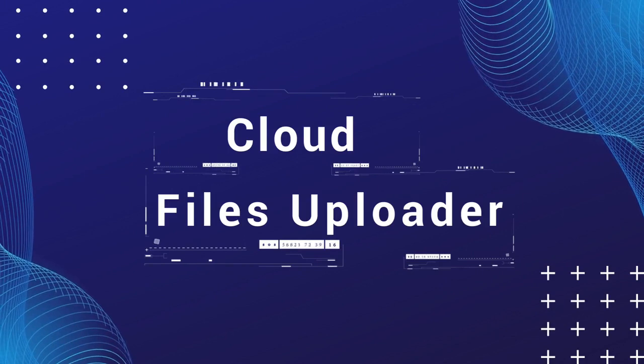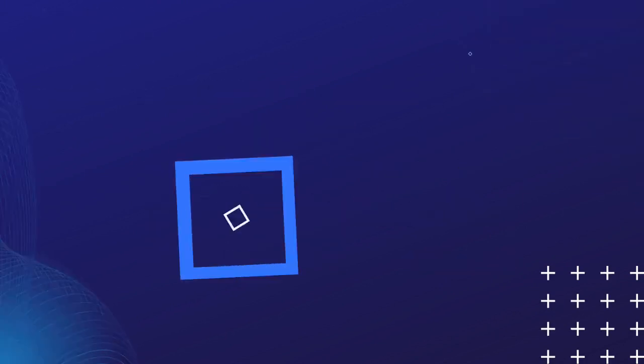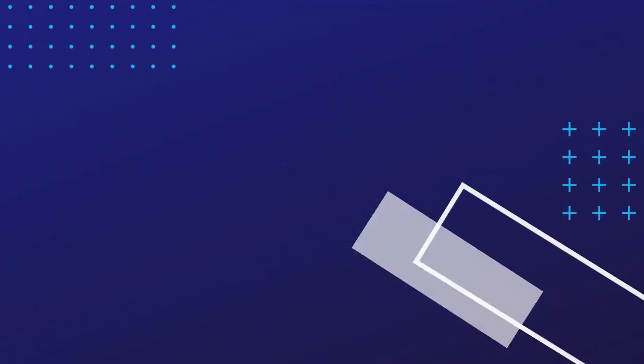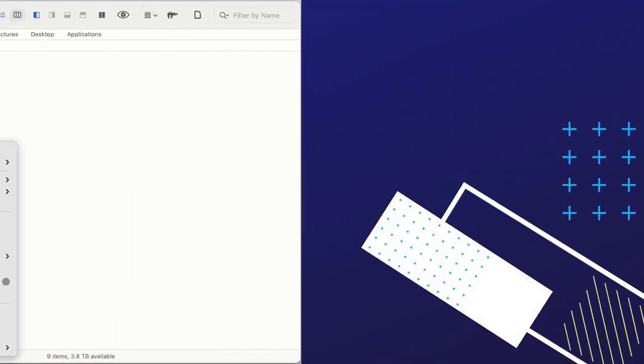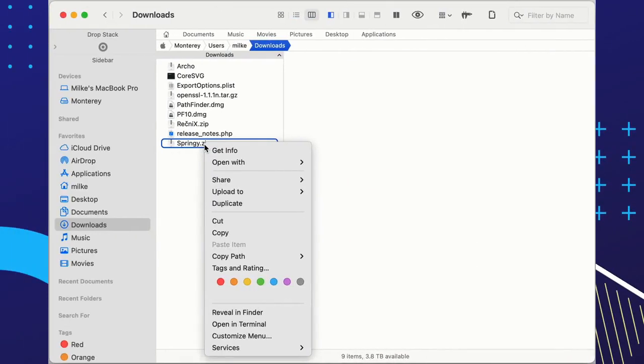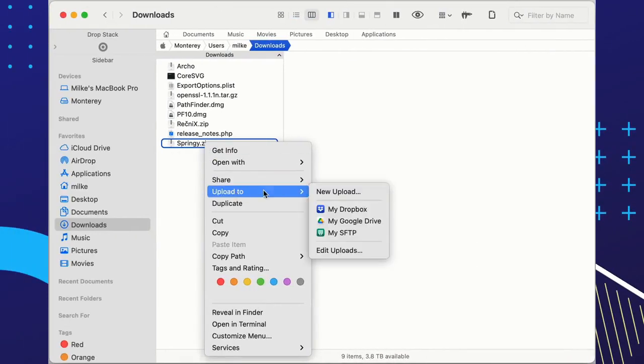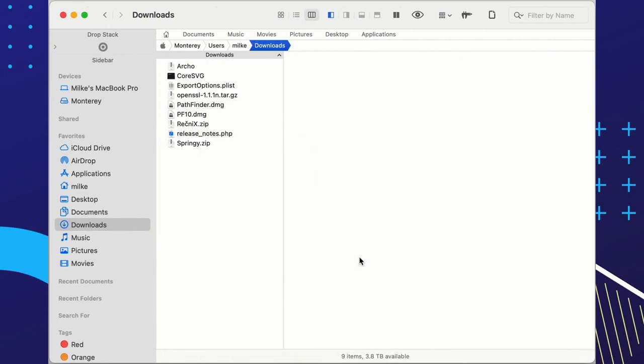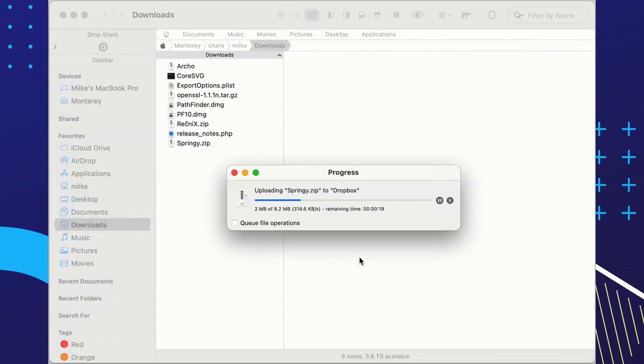Meet our cloud folder uploader. This long-awaited feature harnesses remote server functionality with Amazon S3, SFTP, FTP, Dropbox, Google Drive, and more.